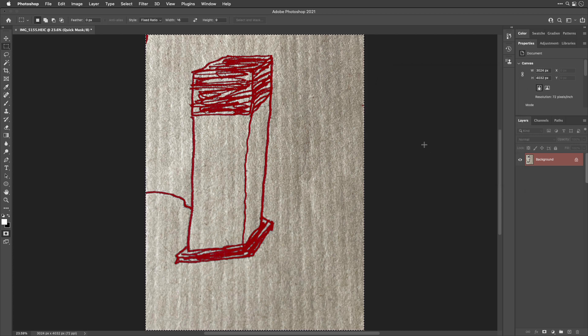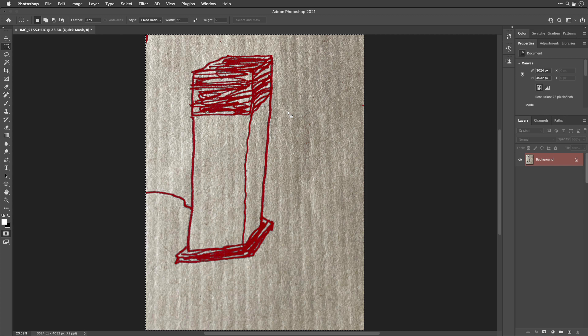And right now we have the exact opposite of what we need because the areas covered in red would not be selected.